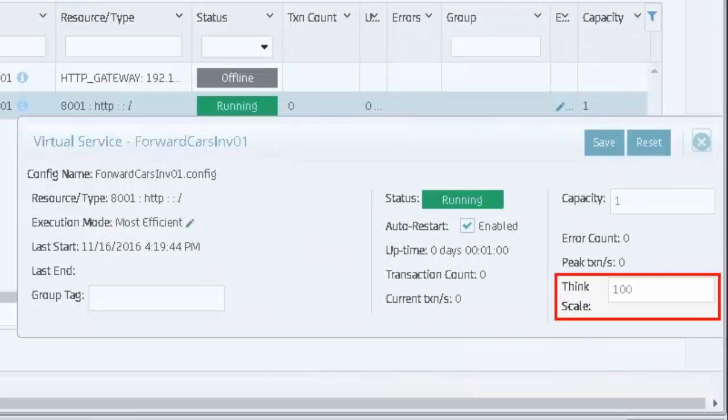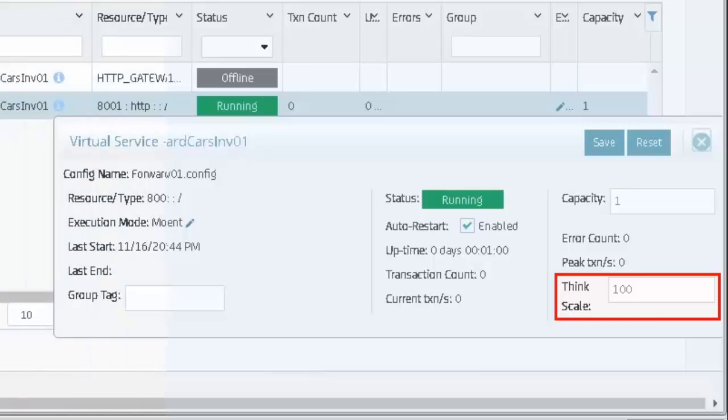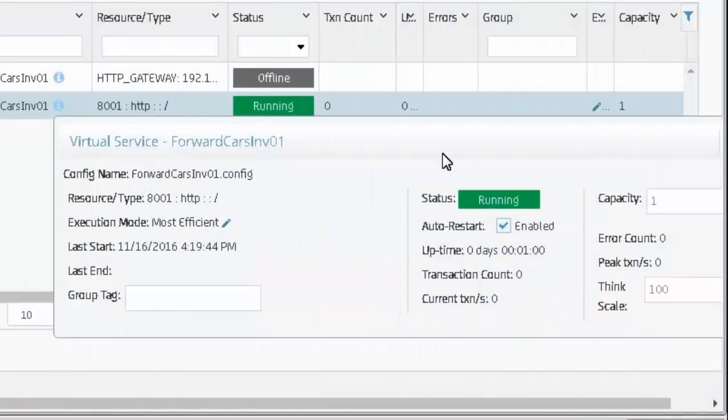This can cause the response to become faster or slower than the application is expecting, allowing testers to create specific performance conditions to see how the application behaves.